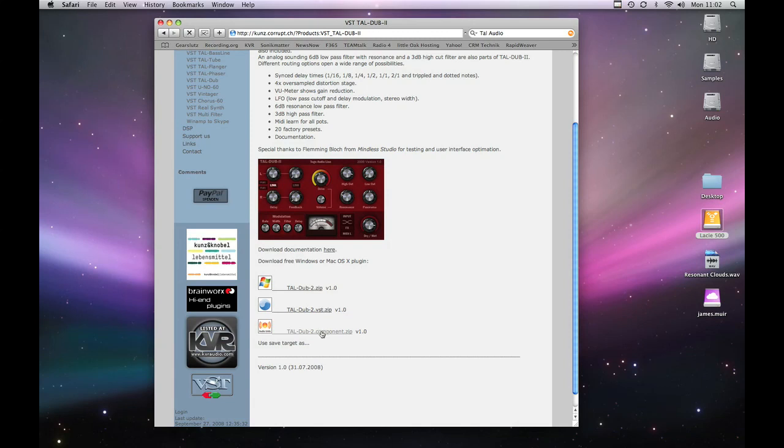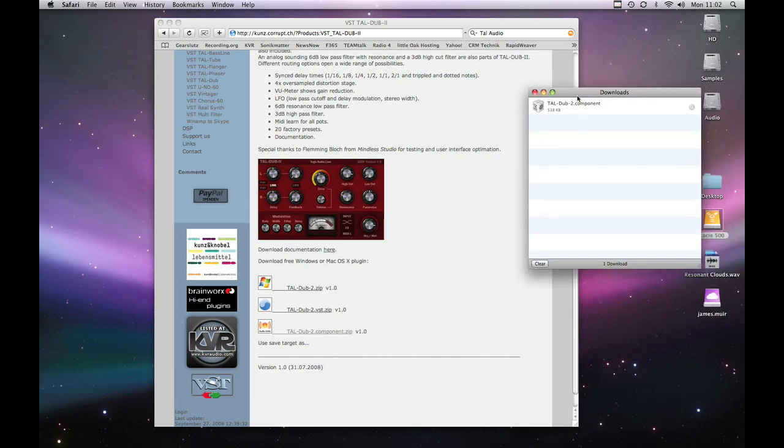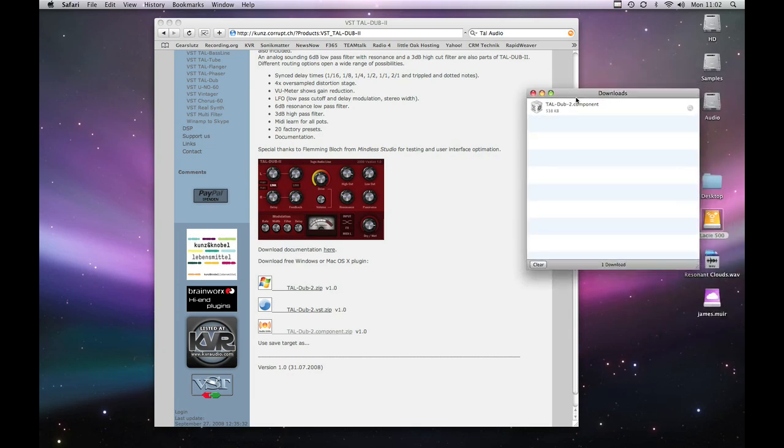So we're going to click and hopefully we should have brought up our downloads window which is actually sitting over on my other screen. So let me just move that back there so you can see what's happened. We've got the TAL Dub 2 component. You can tell it's a component because it looks like a little Lego block as we call them in England.